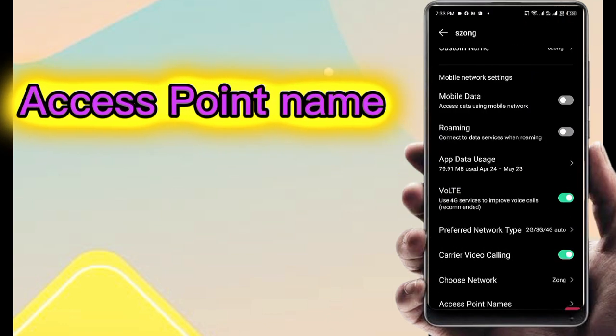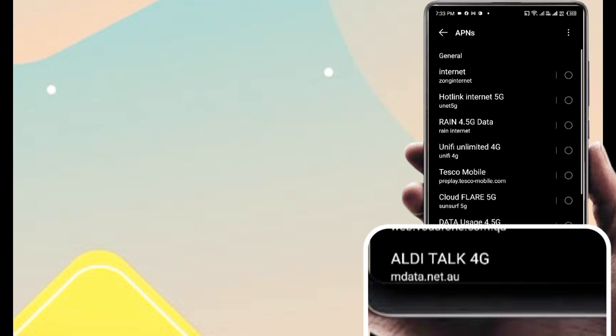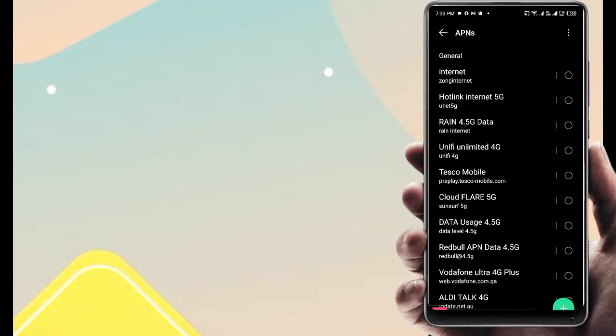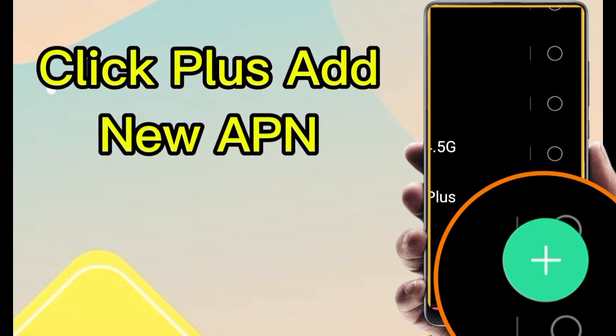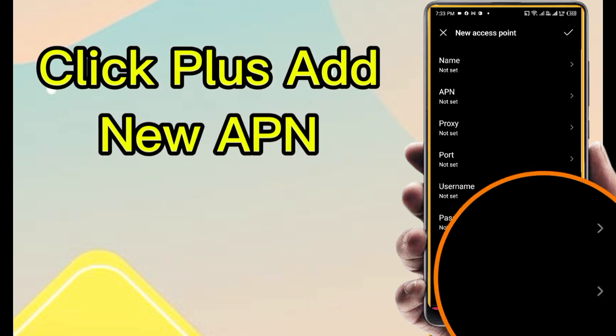Access point name. Click plus to add new APN.